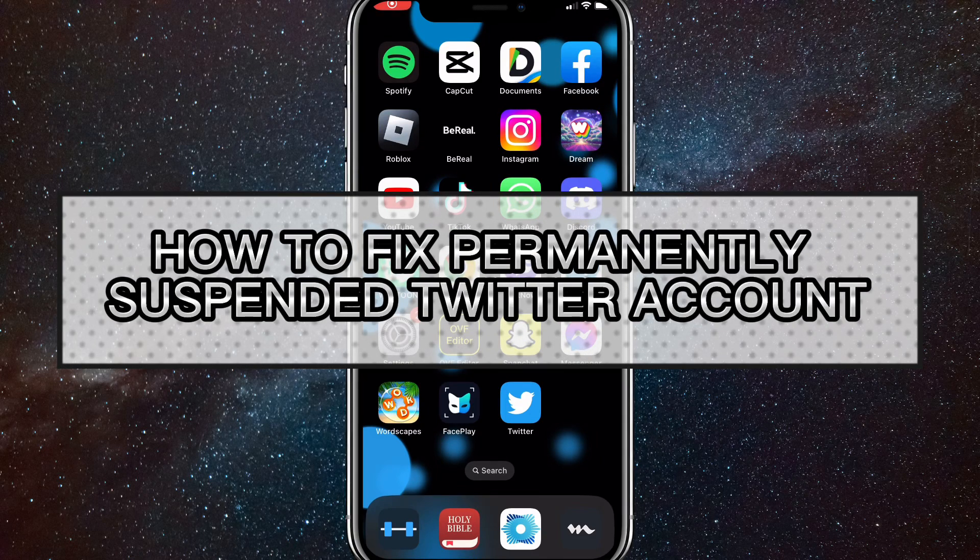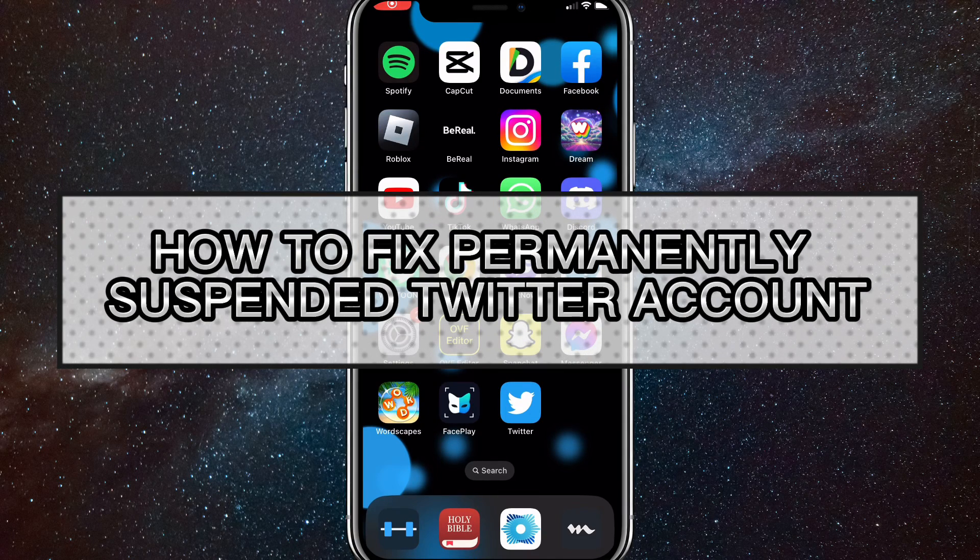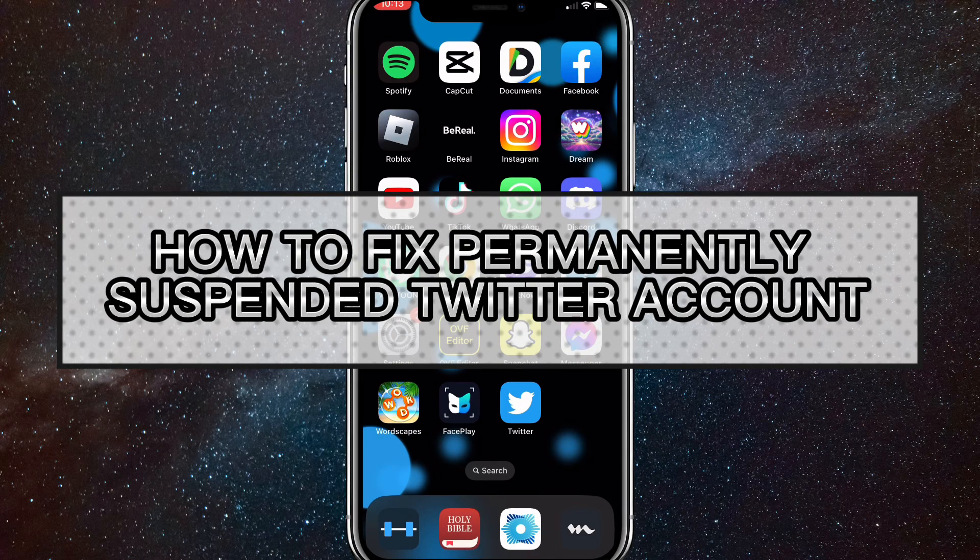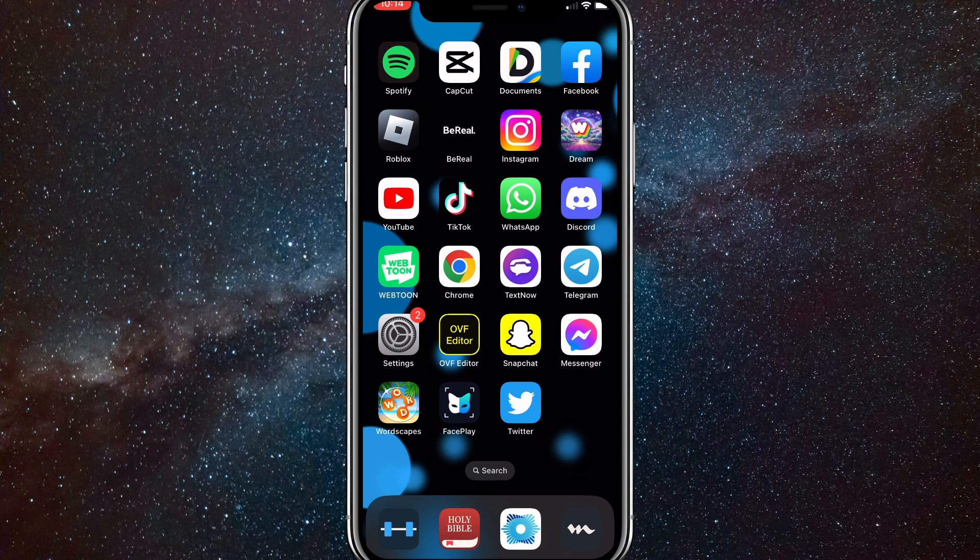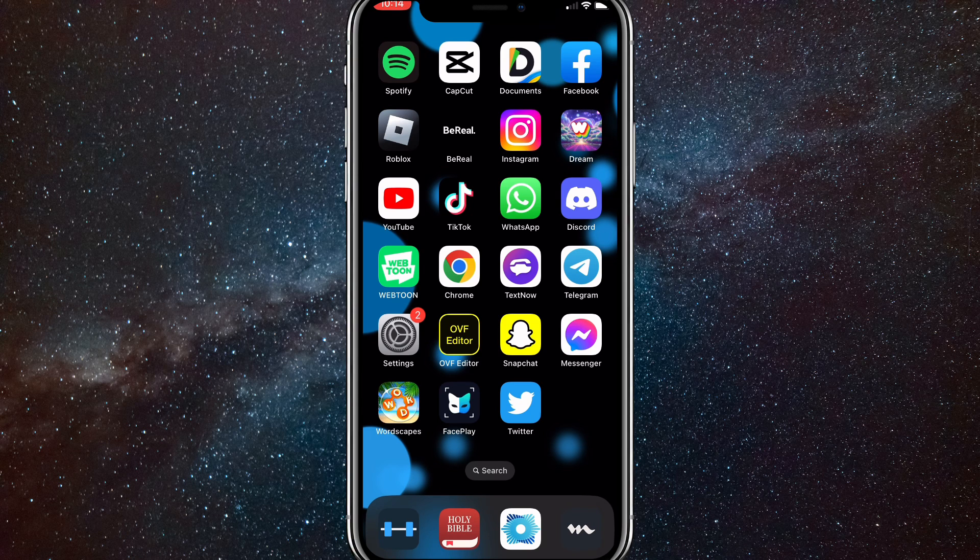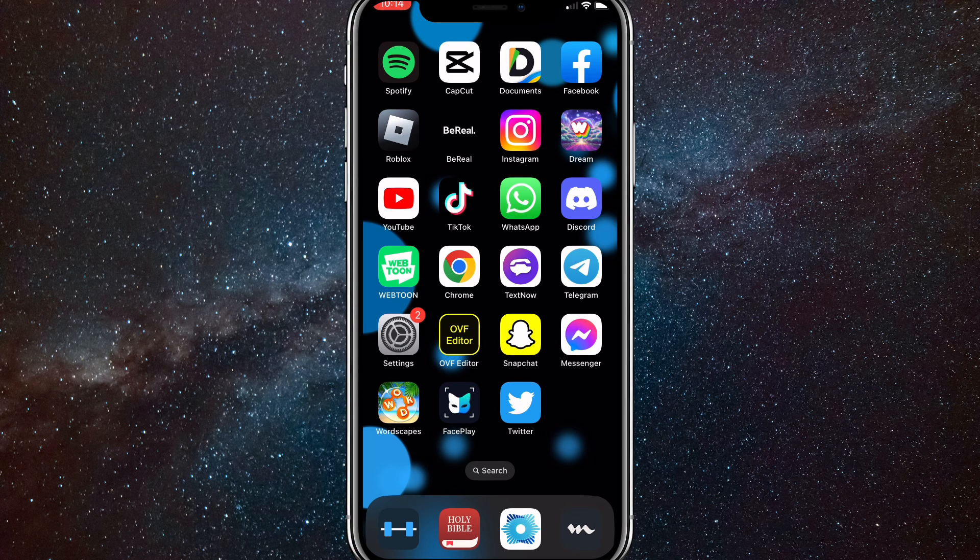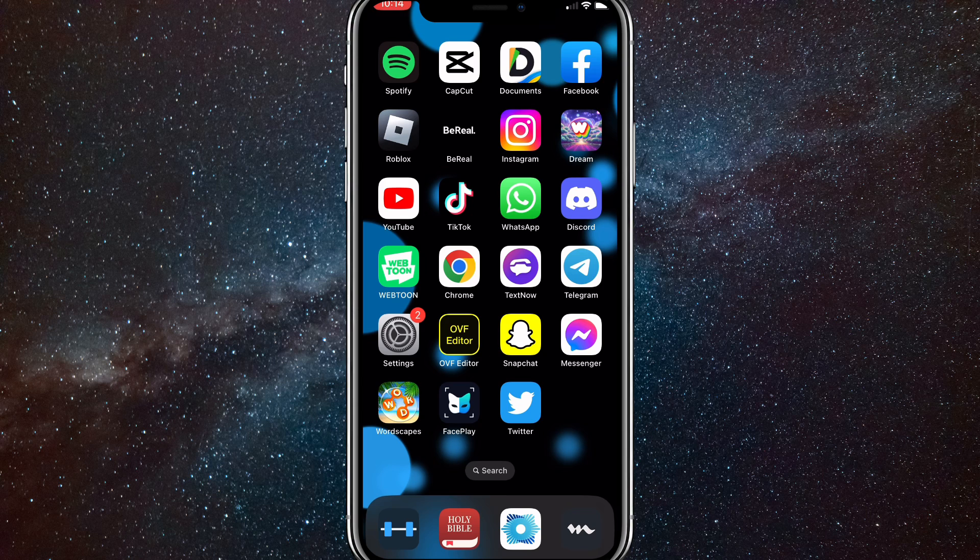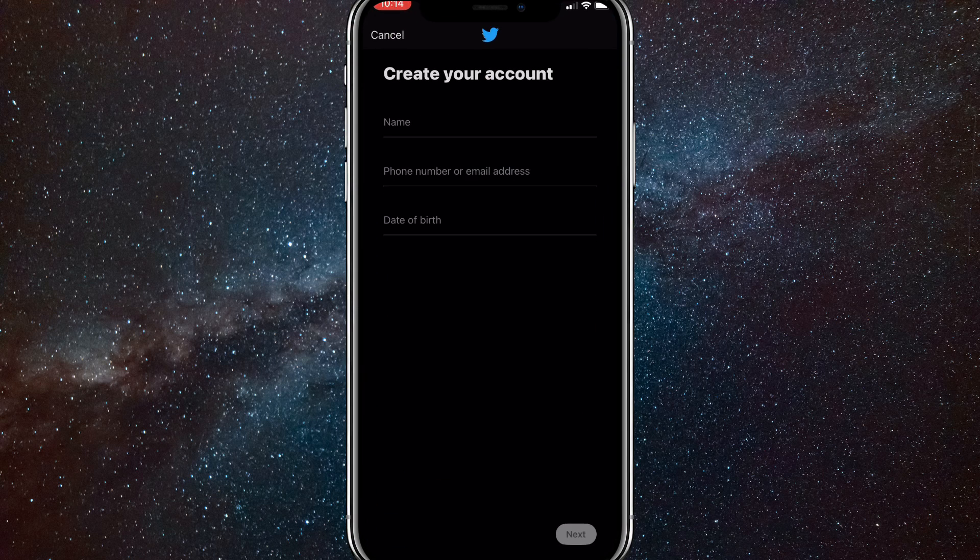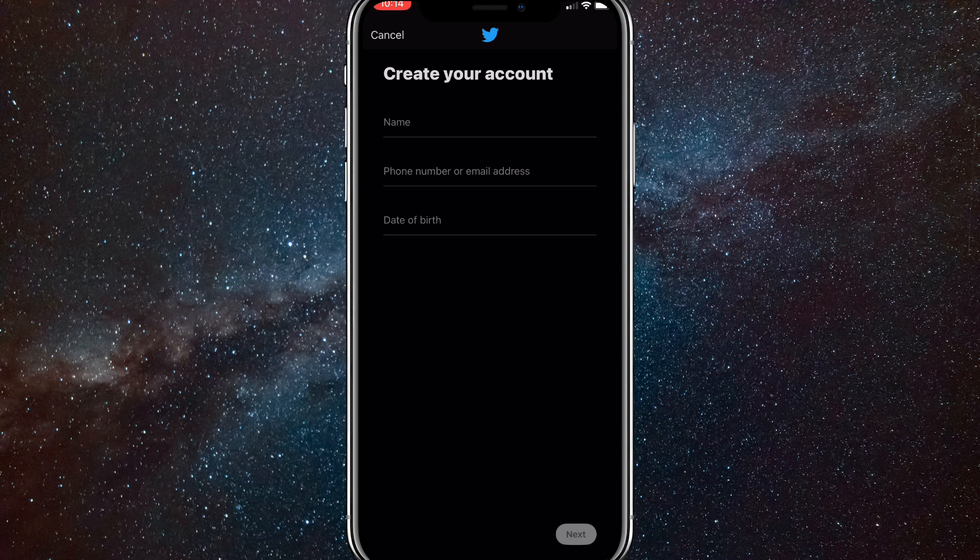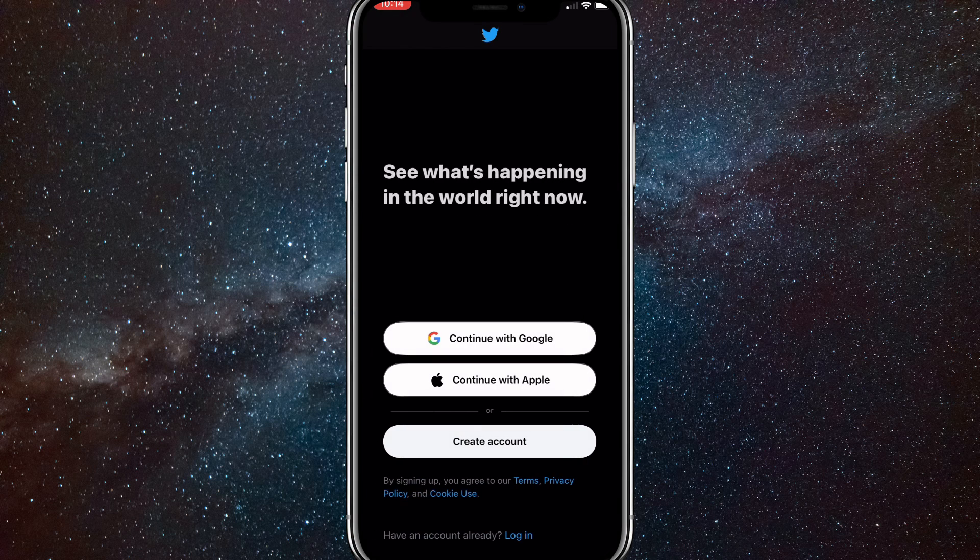Hey guys, in this video I'm going to show you how to fix a permanently suspended Twitter account. So if you got your Twitter account permanently suspended or just suspended in general and you didn't do anything wrong against the community guidelines, then I'll show you guys how to unsuspend your account on Twitter.